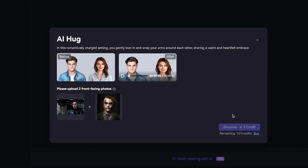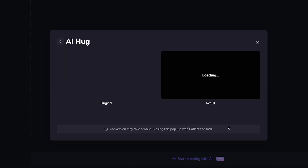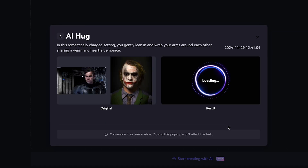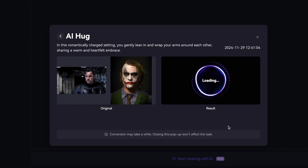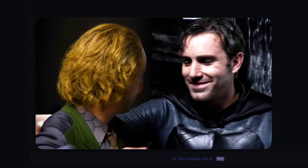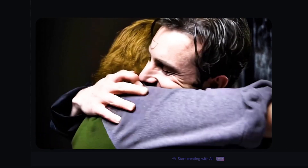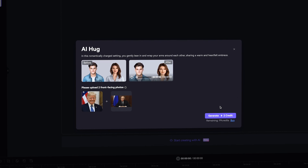You upload two front-facing photos of your chosen characters. Let's kick things off with a pair that defines frenemies: the chaotic Joker and the ever-serious Batman. We upload their photos, click Generate, wait a moment, and ta-da! Look at that — a surprising new bromance.